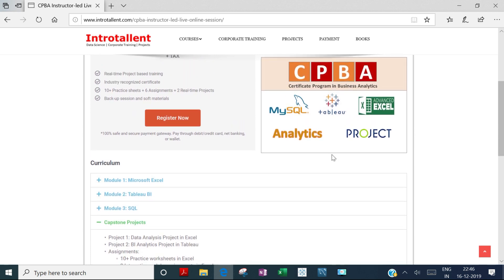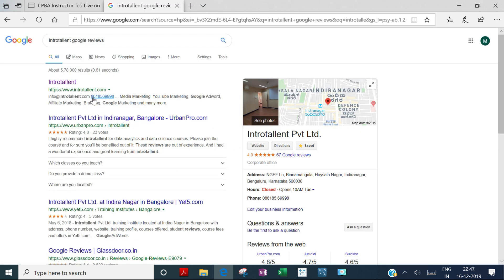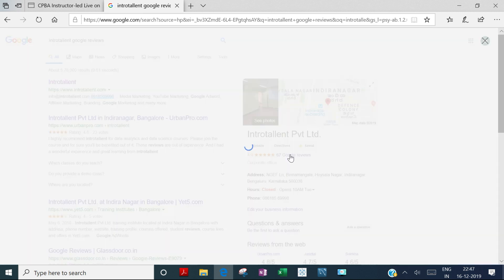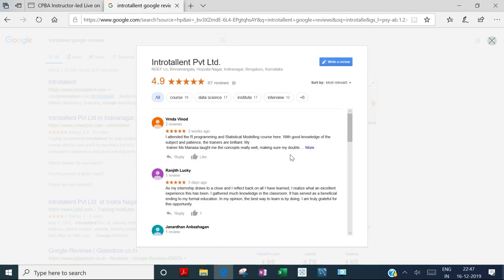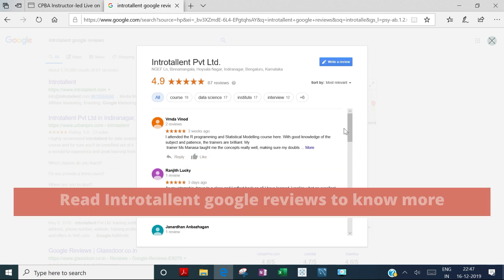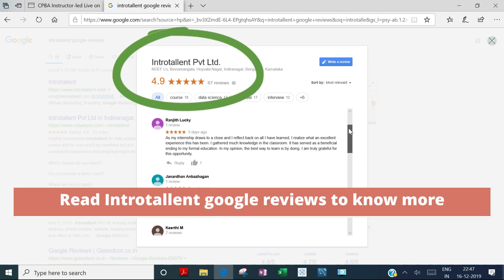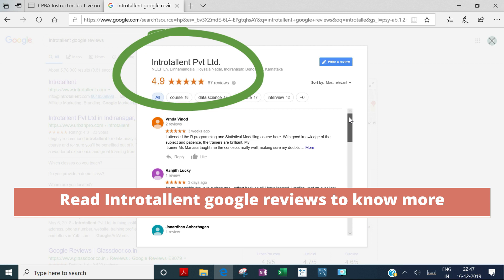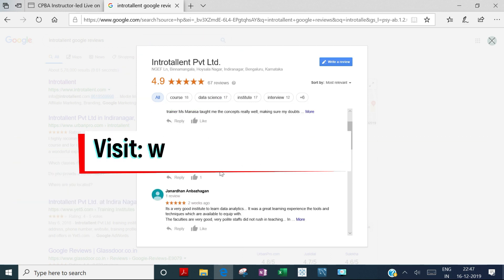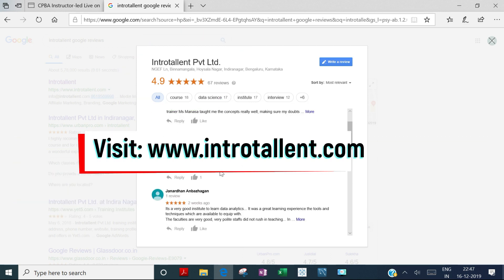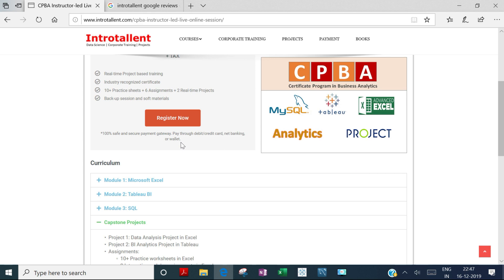This is one of our most popular programs, and participants have seen great value in it. You can check Google reviews—just search for Introtallent Google reviews. We have a 4.9-star rating from participants who've experienced this and other programs. Go through the reviews, and if you have questions, come back to us—we'll be happy to help.